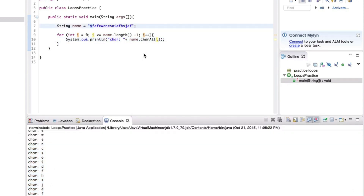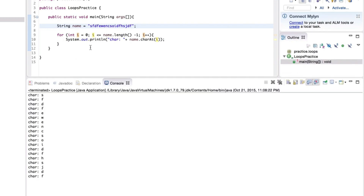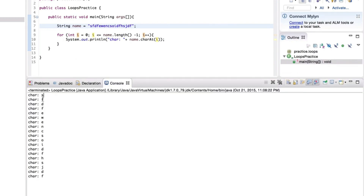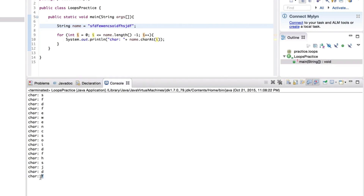It's exercise time. Your assignment is to alter this loop so it prints starting from the last character going backwards. When we printed the string, we went from the first character all the way sequentially to the last. Your job is to print these characters backwards — starting from the last character all the way down to the first. Pause the video now, give it a go, and when you're ready unpause and we'll go over the solution together.